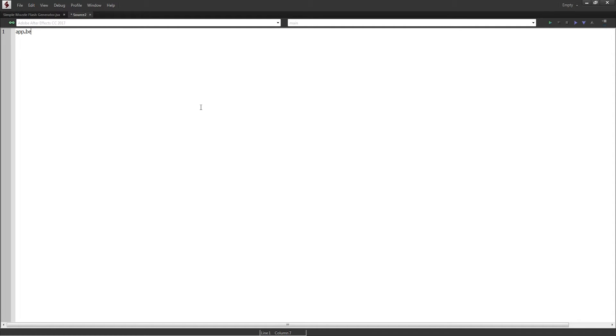We're going to start off with an app.beginUndoGroup, and we'll also throw in an app.endUndoGroup, and we'll just call it 'create muzzle flash'.